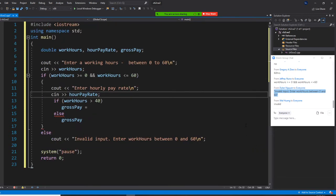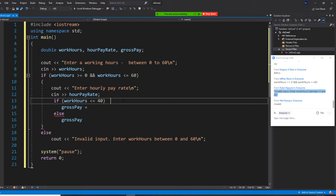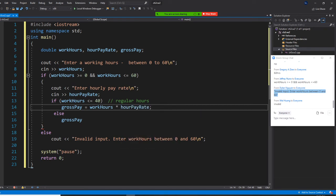Now, if workHours is less than or equal to 40 — so this is regular hours — can anyone tell me how to calculate gross pay? That's right. If it's regular hours, gross pay equals workHours times hourlyRate. Else — that means overtime.